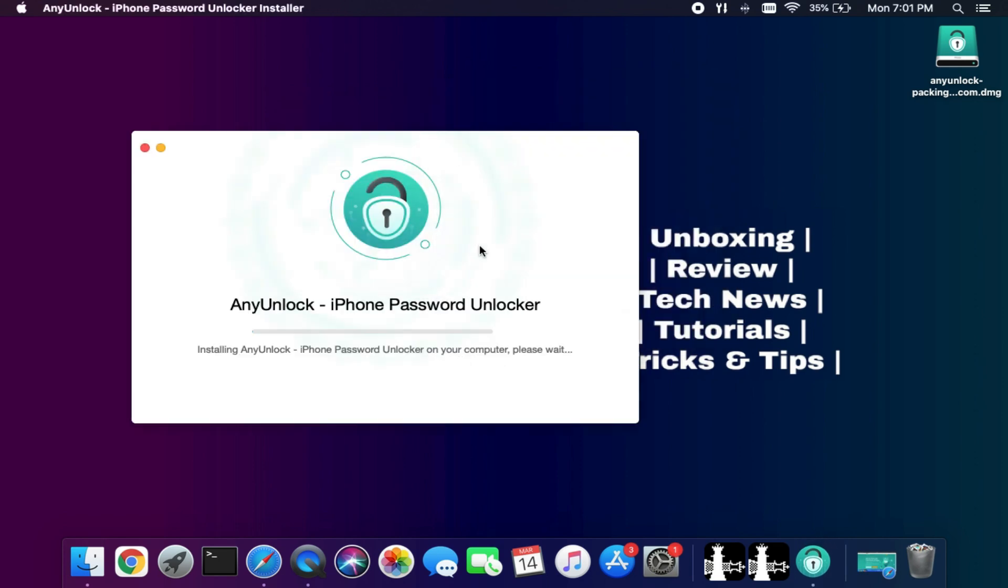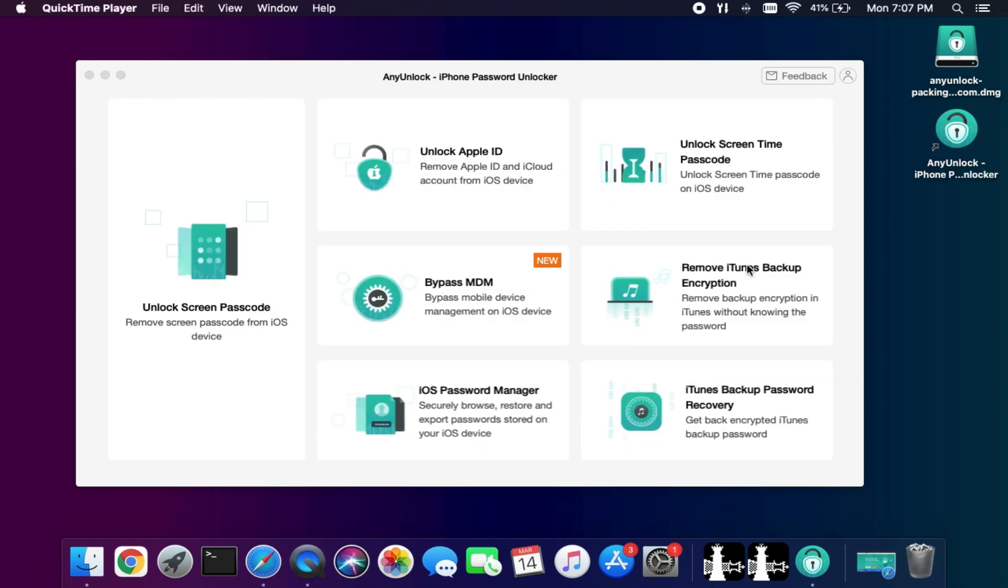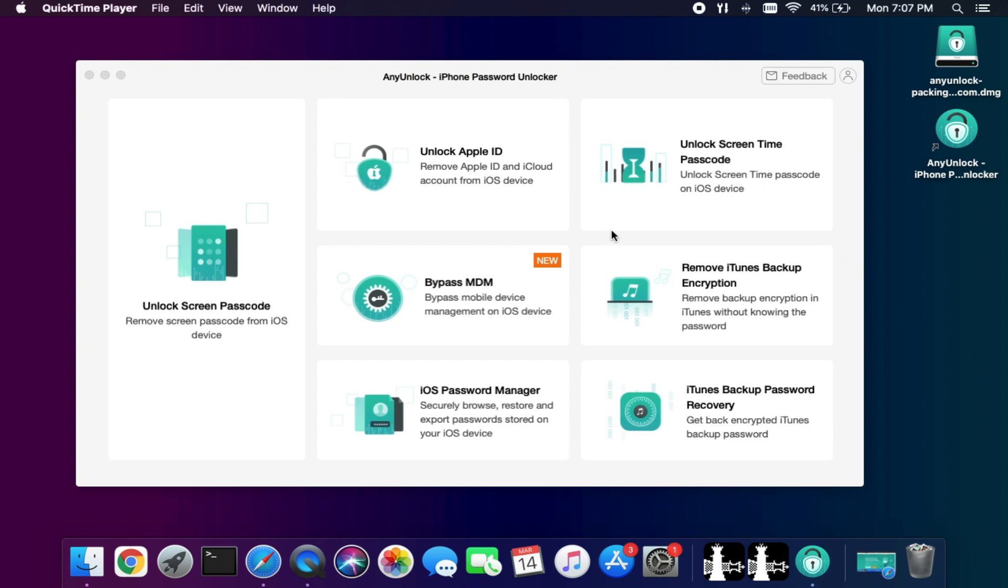Links in the description - you can download the tool from there. This tool is available for both Windows and Mac OS, so check out the description link for complete information.